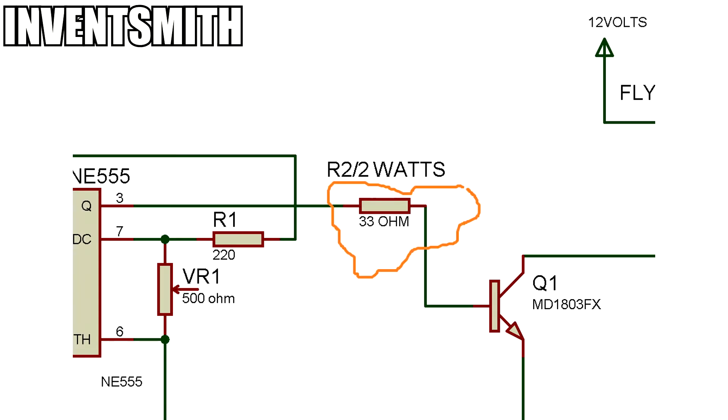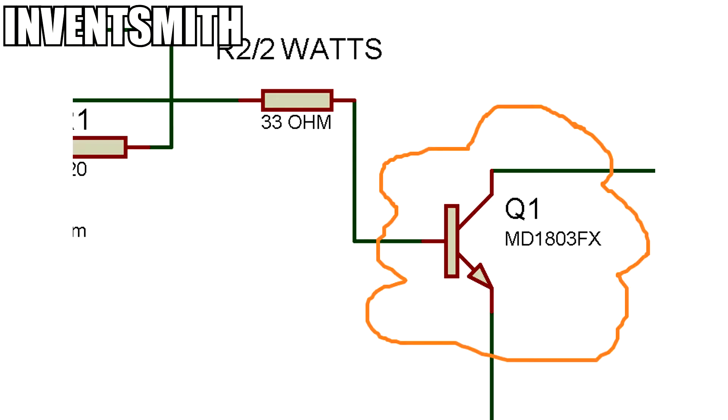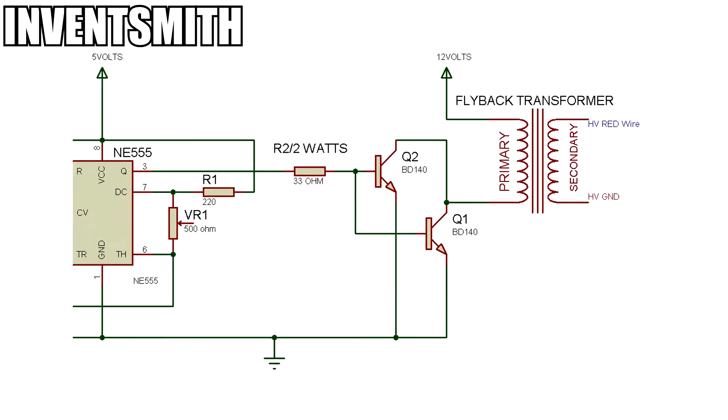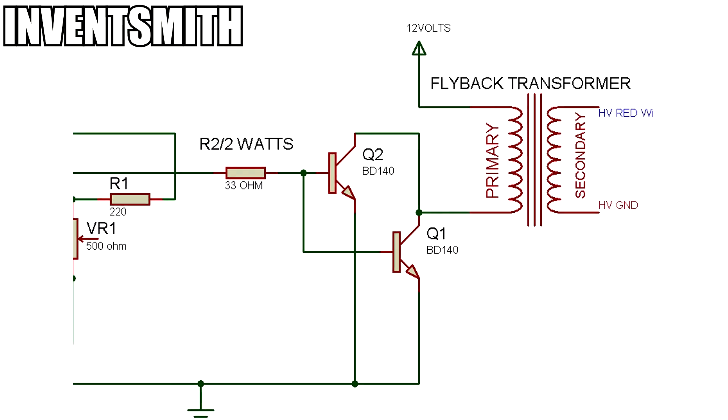This 2W 33 Ohm resistor limits the current to the base at around 150mA. Now, if you don't stock this transistor, then you can simply use the BD140 NPN transistor in this configuration.